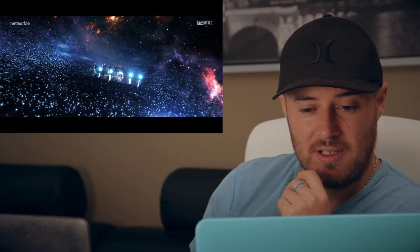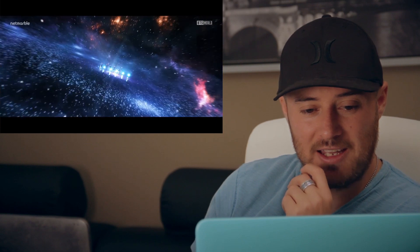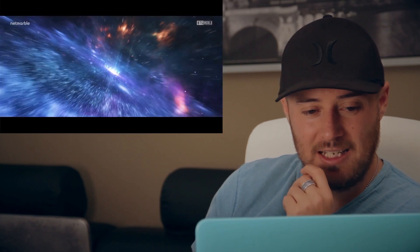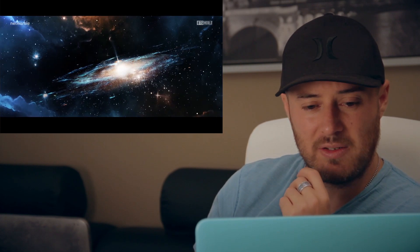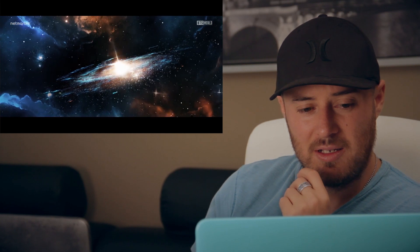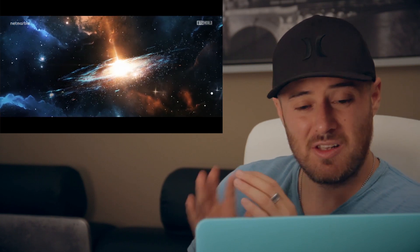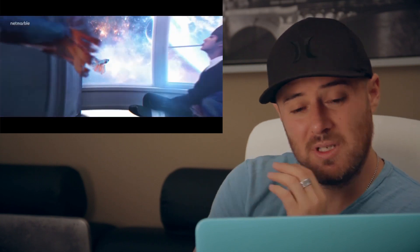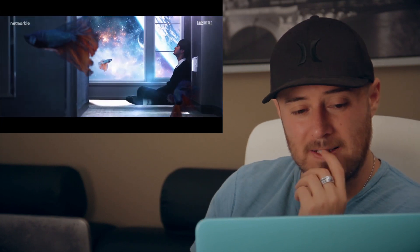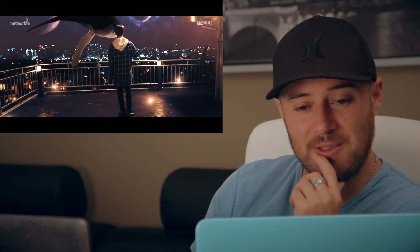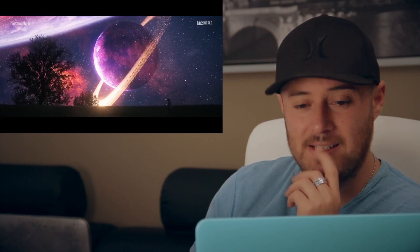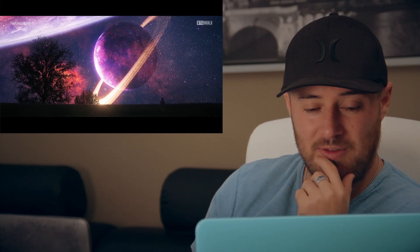Now we have this CGI galaxy with all these different particles playing together, a digital camera movement, and some sky replacement. Beautiful footage.